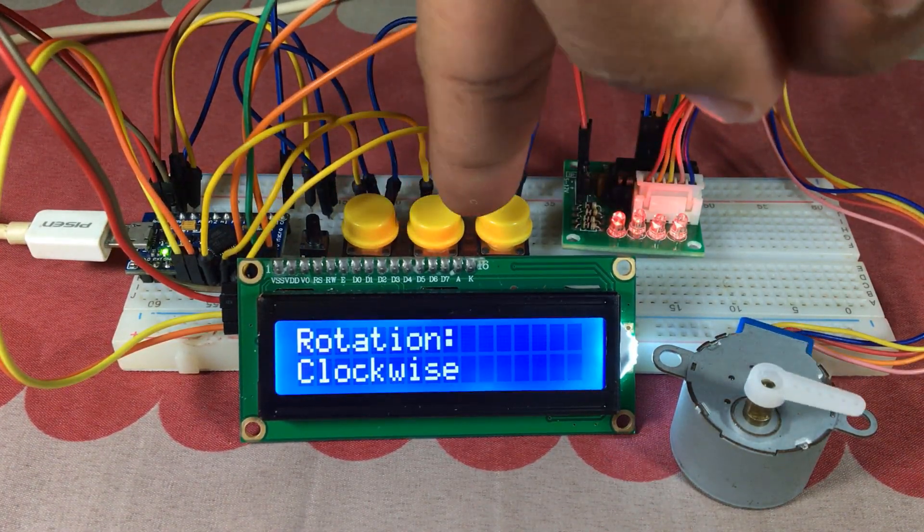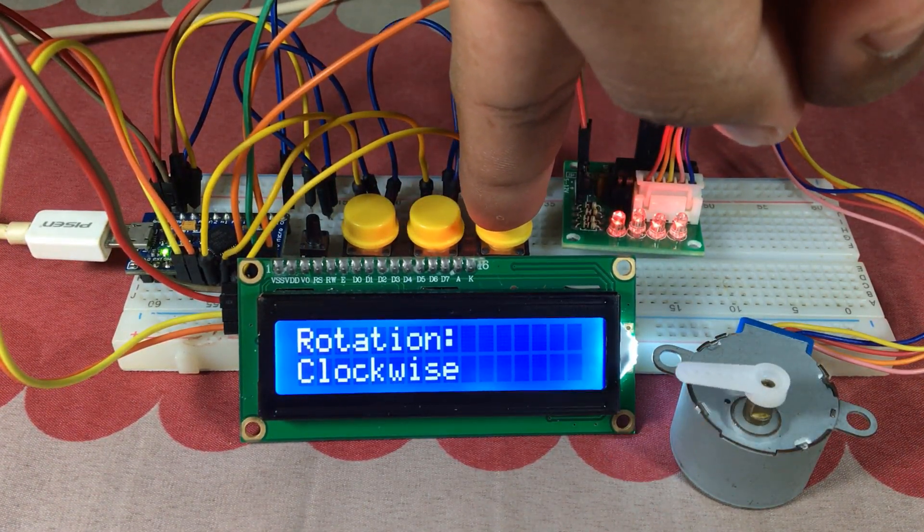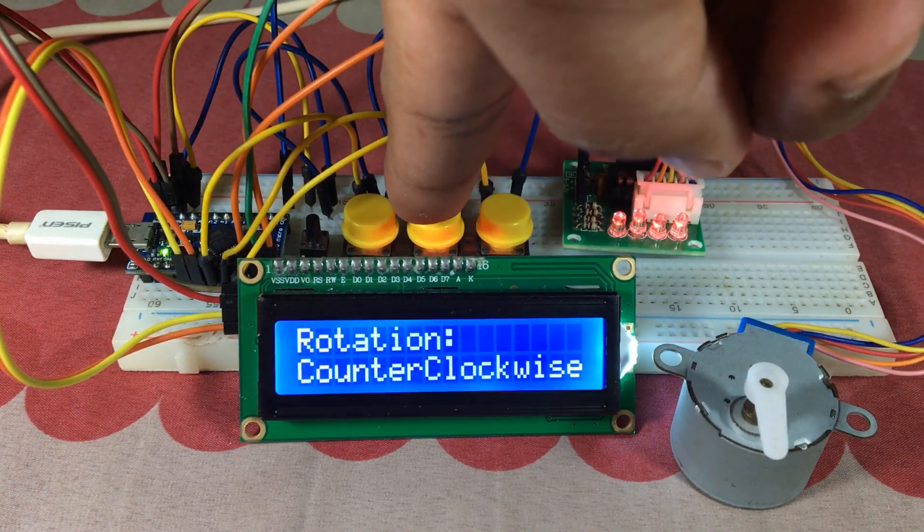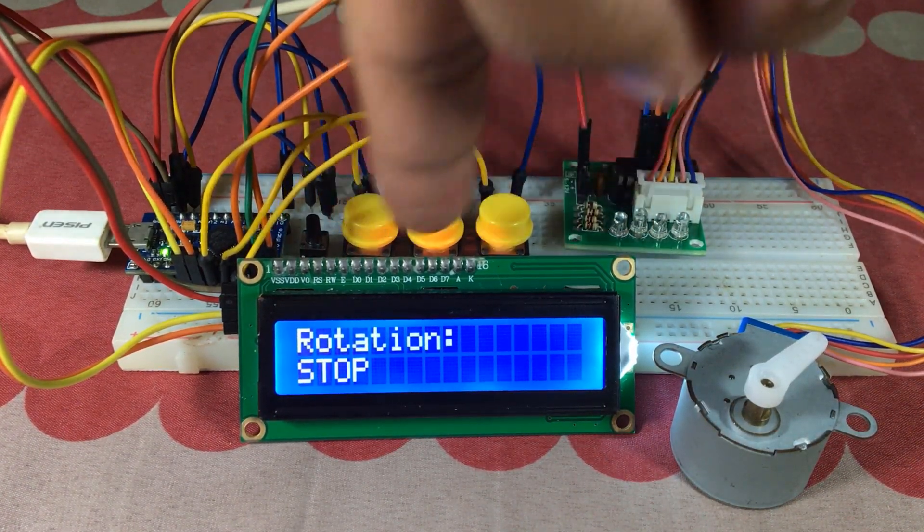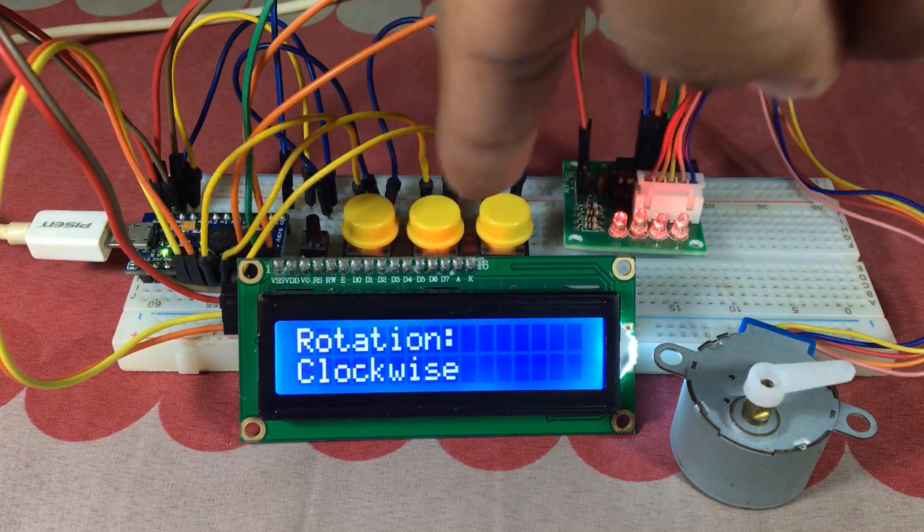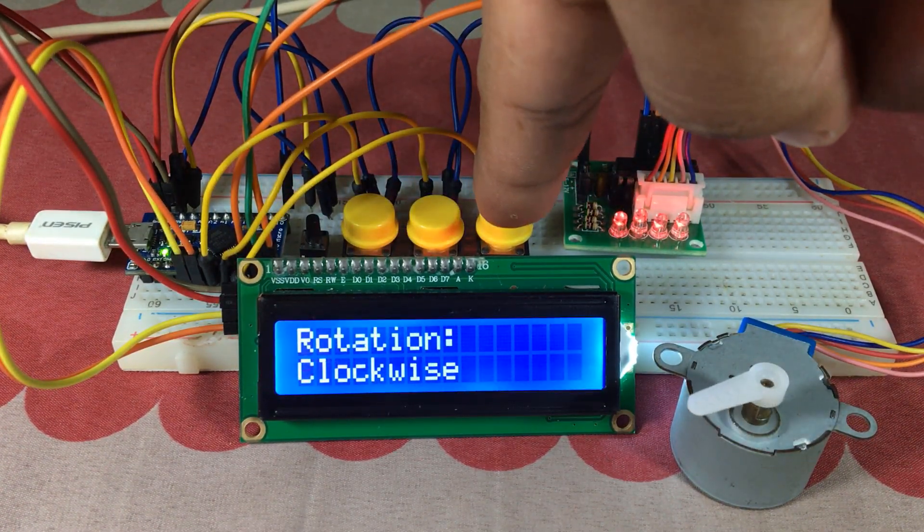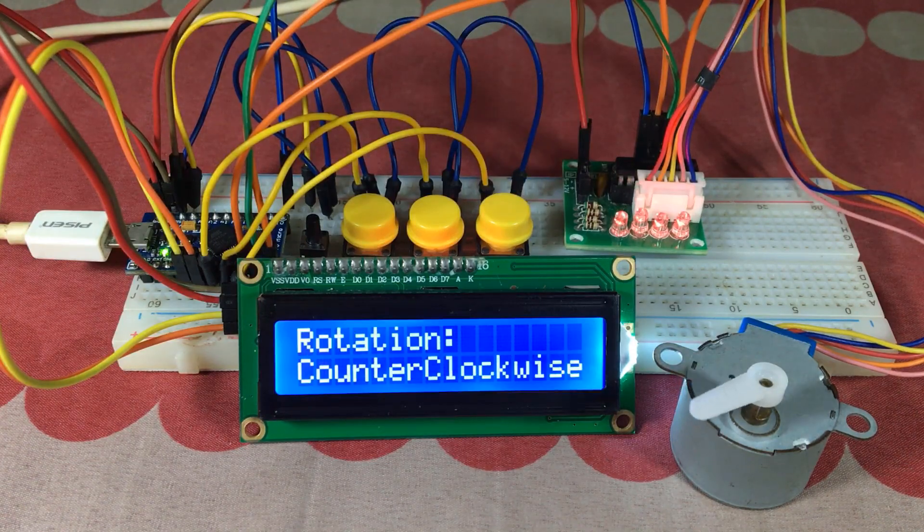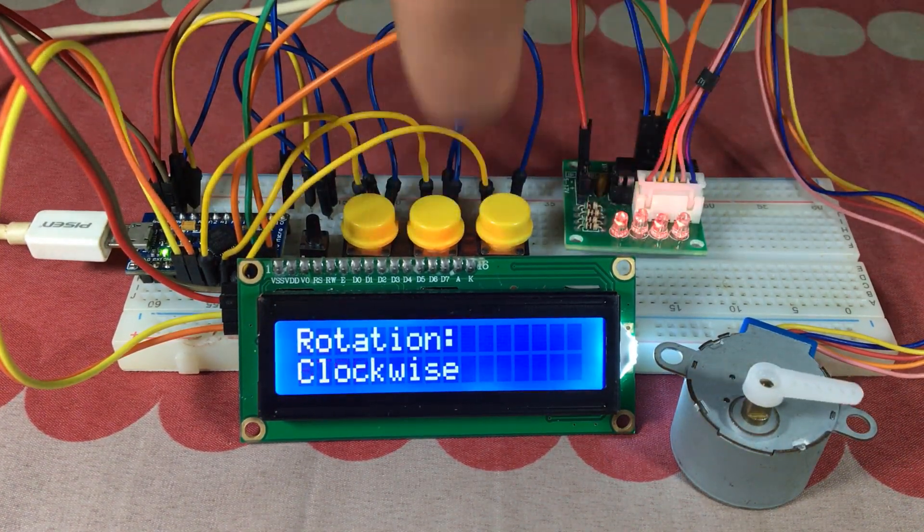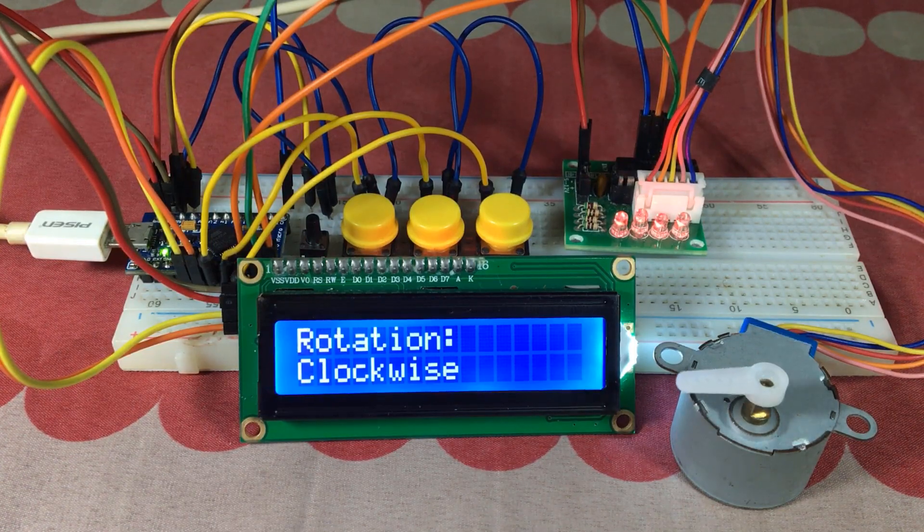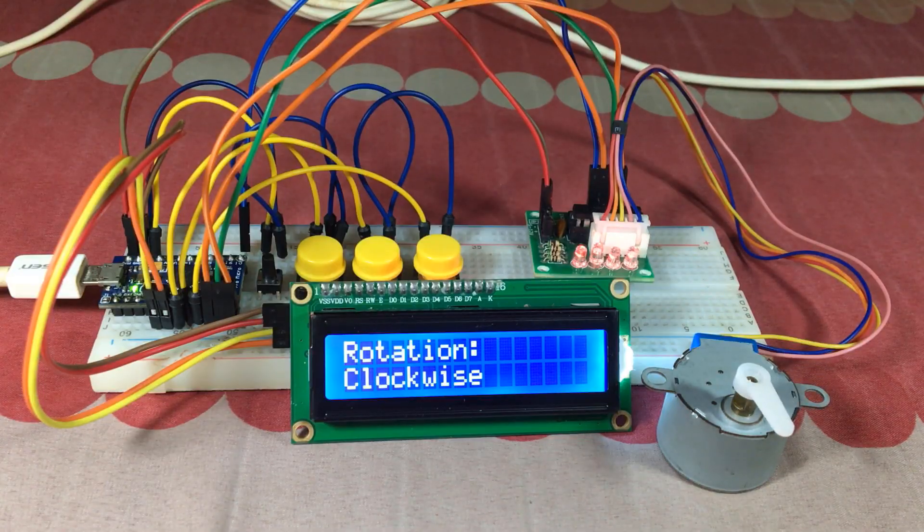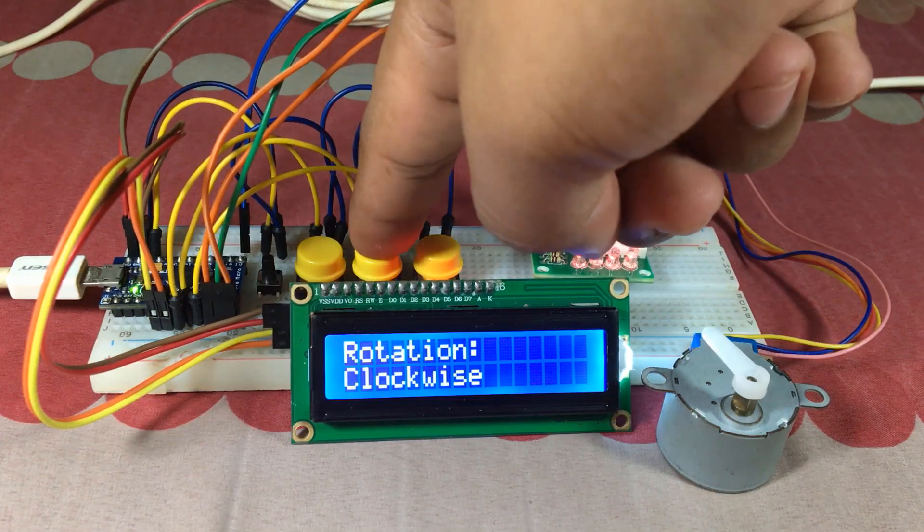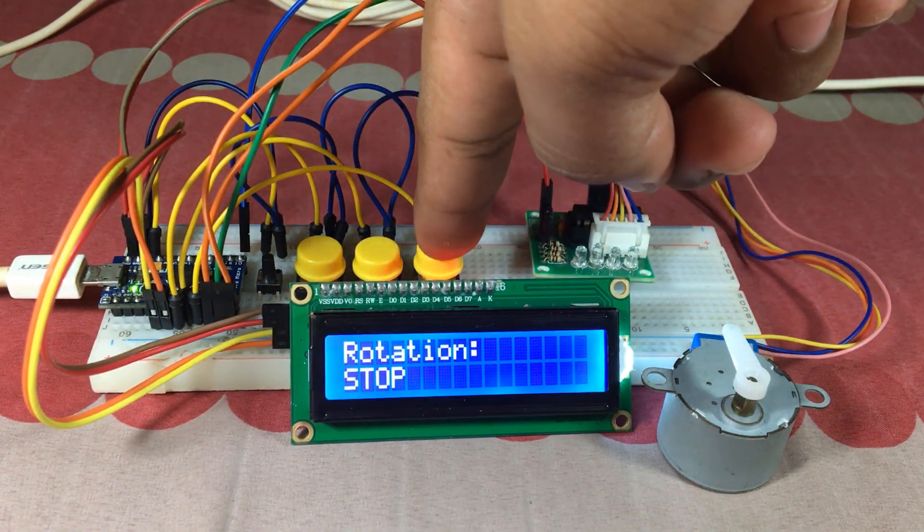And with that, you can now control the direction of the stepper motor using push buttons. I hope that you like this video. If so, don't forget to like, share, and subscribe - that would be great. Thank you so much for watching my video and I will see you next time.